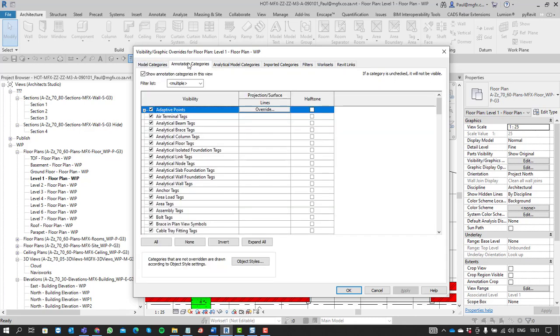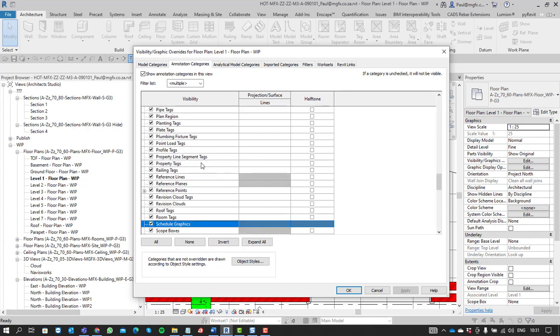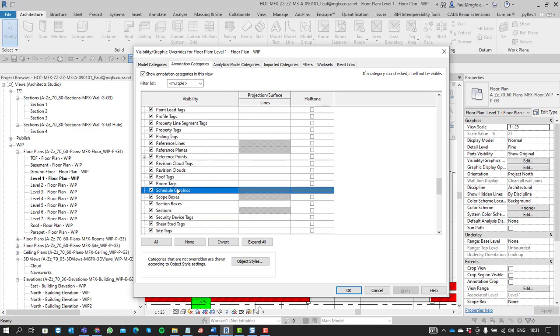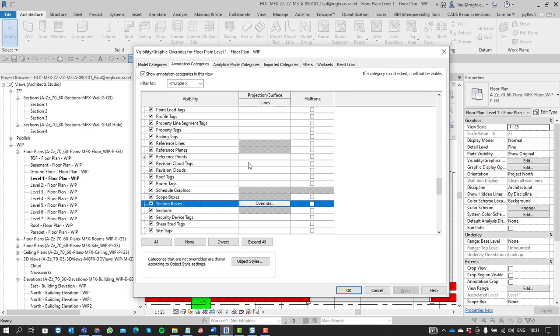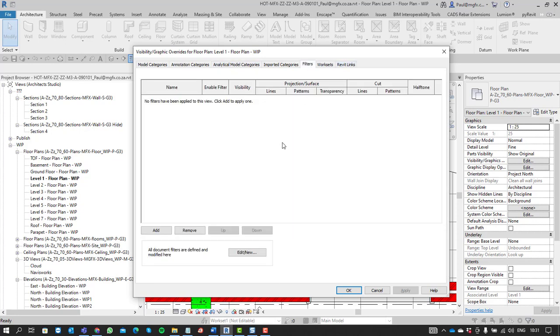We've obviously got our annotation categories, and we could find sections in here, but note that this is for all sections.